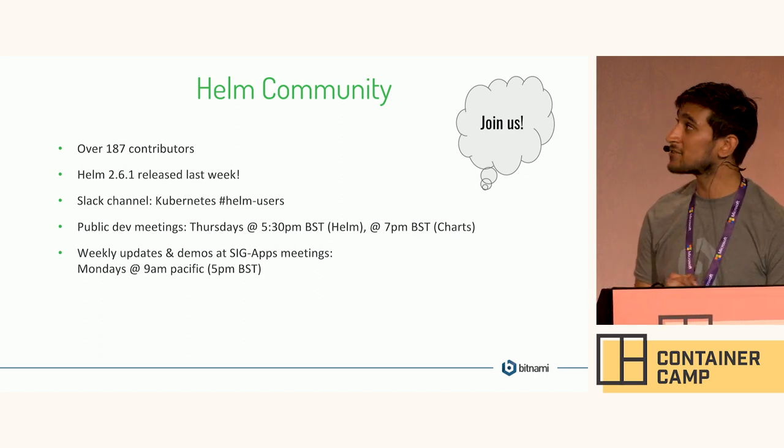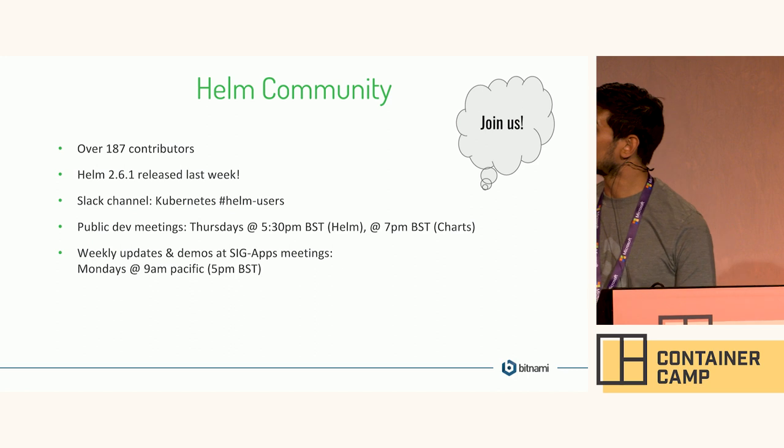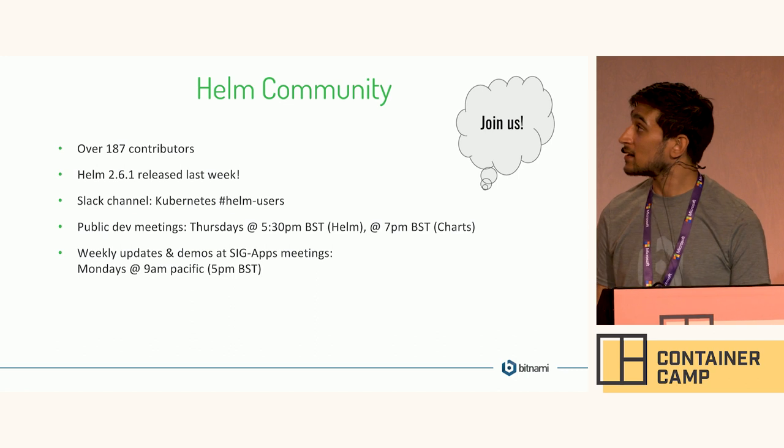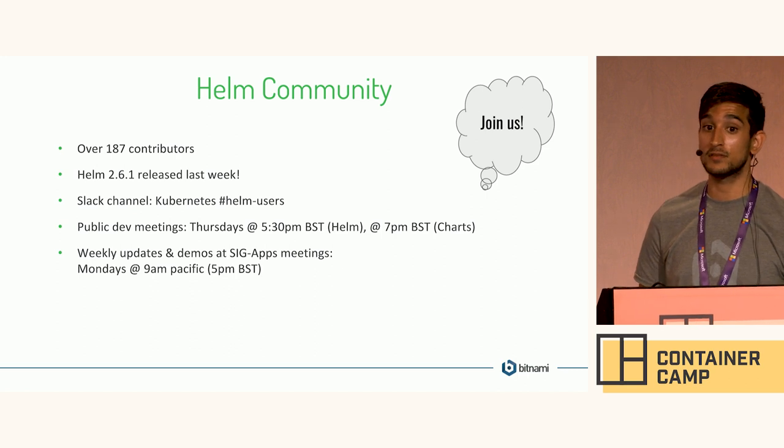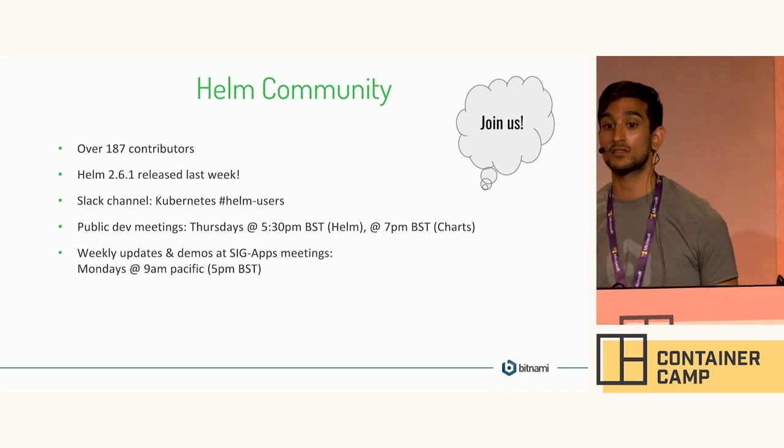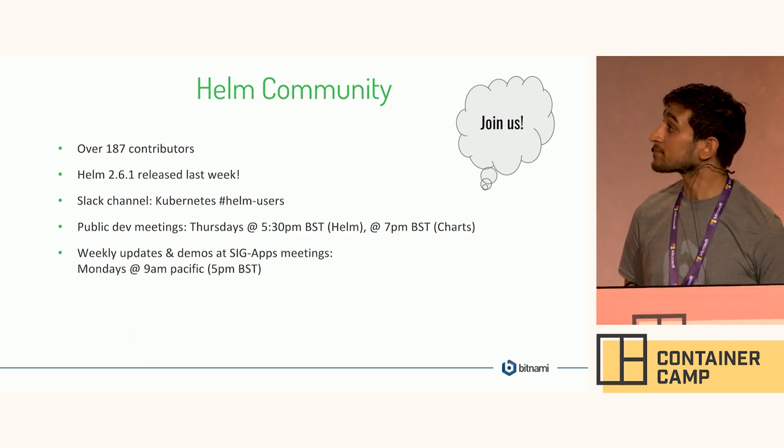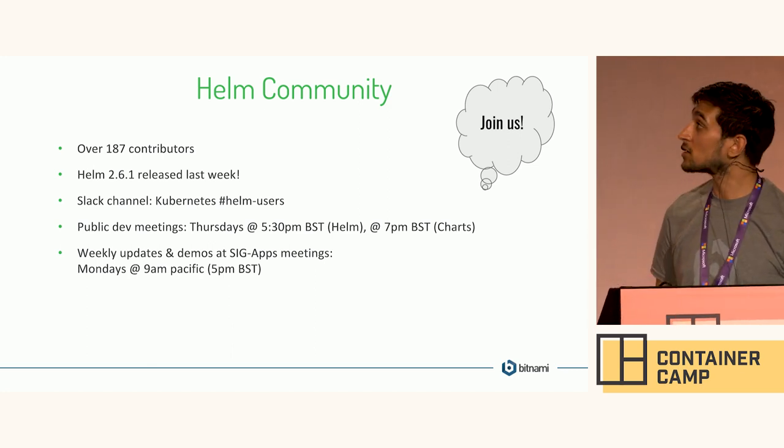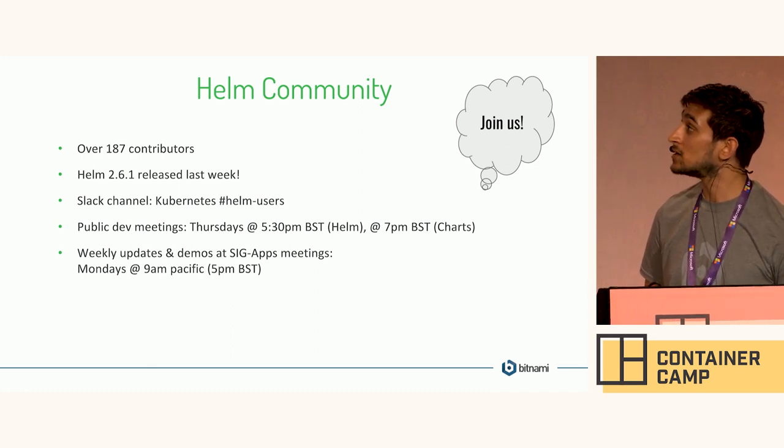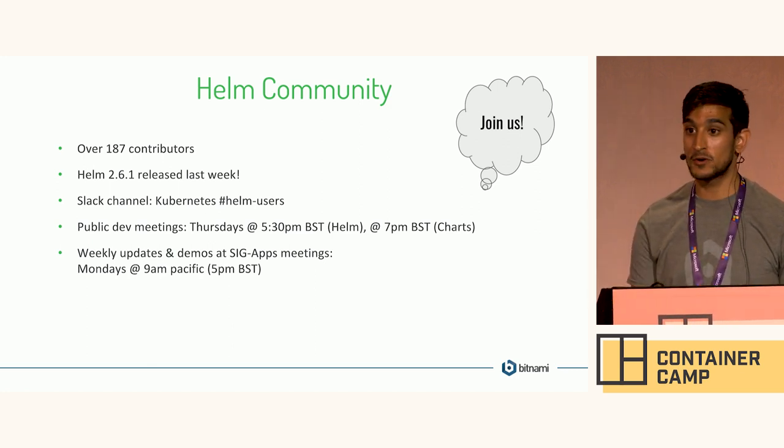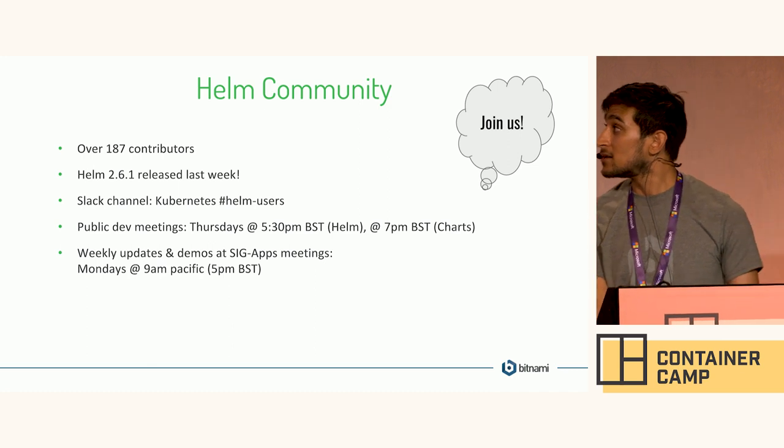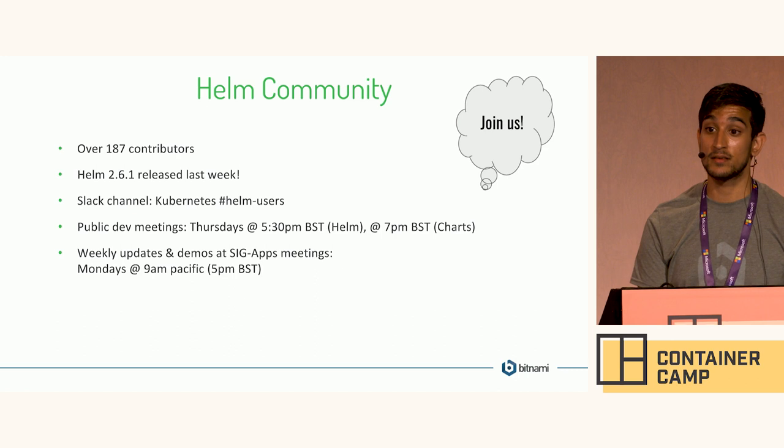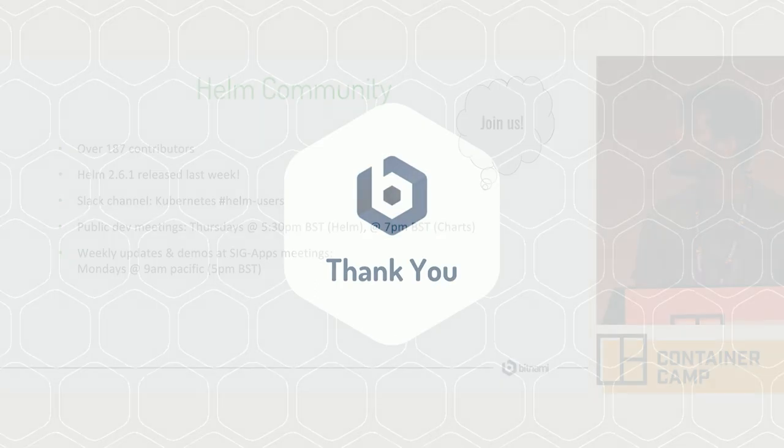So the Helm community, every time I create this slide, that number goes up as well. There's over 187 contributors now. Helm 2.6.1 was released last week. And if you want to get involved, there's a Slack channel. So check out Helm users. There's also Helm Dev, if you're interested in what's going on in the development world of Helm. There's also a Charts channel now, if you're interested in the Kubernetes Charts repository. That's a place to go and get your questions and answers there. We have public dev meetings every Thursday at 5:30 PM our time. Those are for Helm. And there's a 7 PM one for Charts as well. And finally, every project in the Kubernetes world is under a special interest group. Helm is under the SIG Apps group. And we meet on Mondays at 9 AM Pacific. So come by and find out about all the applications, sorry, all the projects around applications on Kubernetes. Thank you.